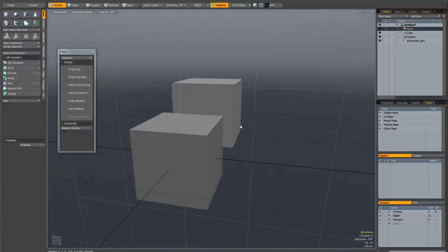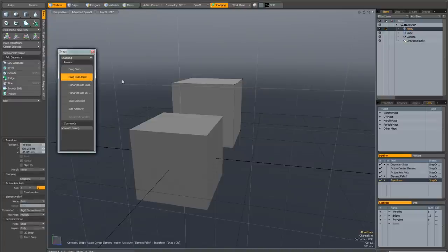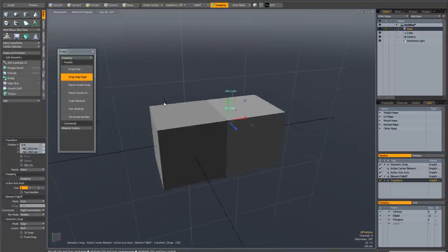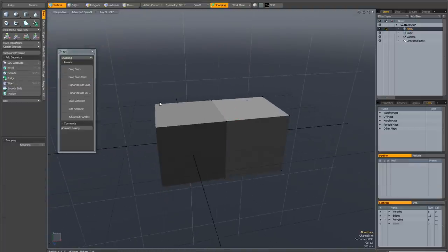The easiest way around this is to not use faces or edges for snapping, but to use vertices. So if I invoke drag snap rigid and grab this vertex, snap it to that vertex, you can see that this works really easily and simply.